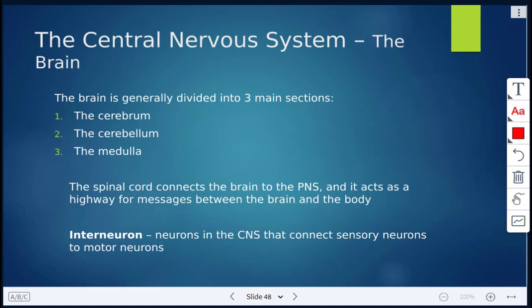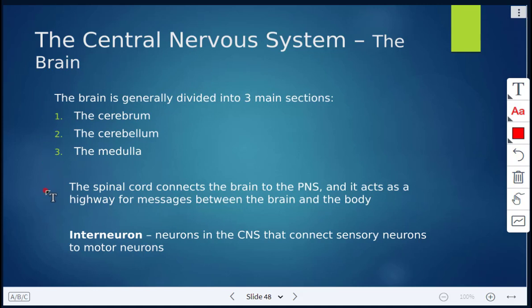The brain is generally divided into three main sections: the cerebrum, the cerebellum, and the medulla. The spinal cord connects the brain to the PNS, and it acts as a highway for messages between the brain and the body. The spinal cord is connecting the brain to the peripheral nervous system, and that's how the connection is made for messages between the brain and the body.